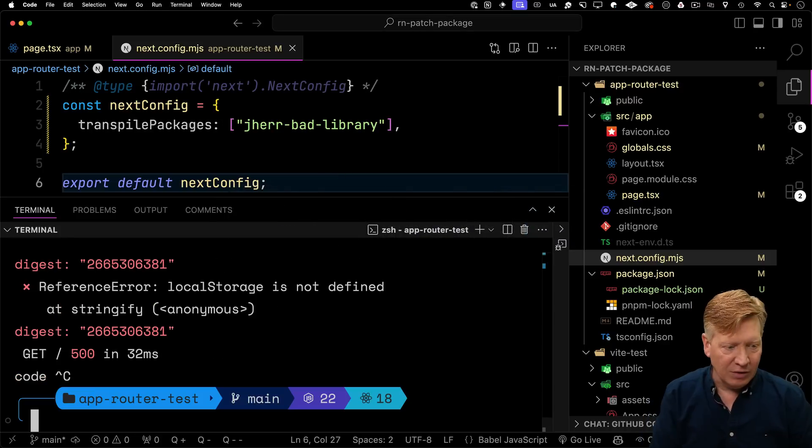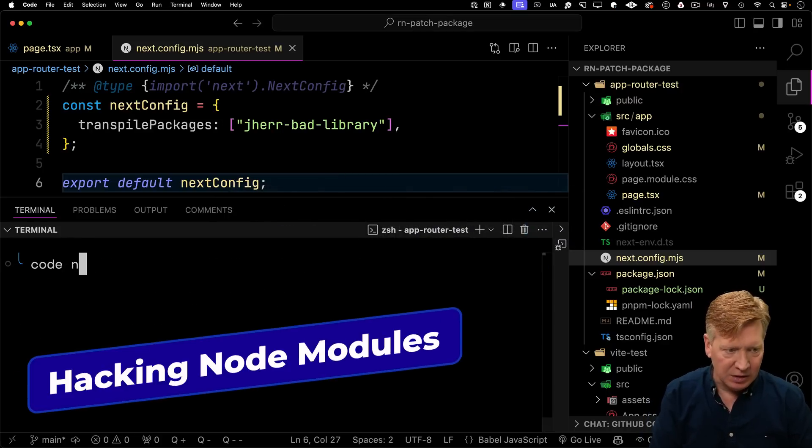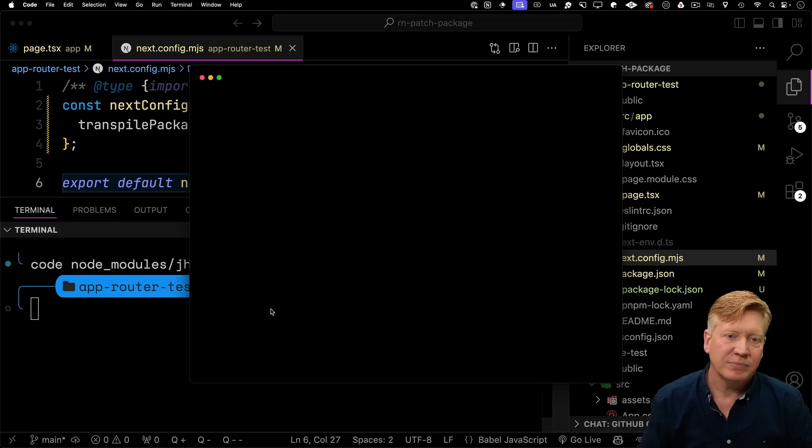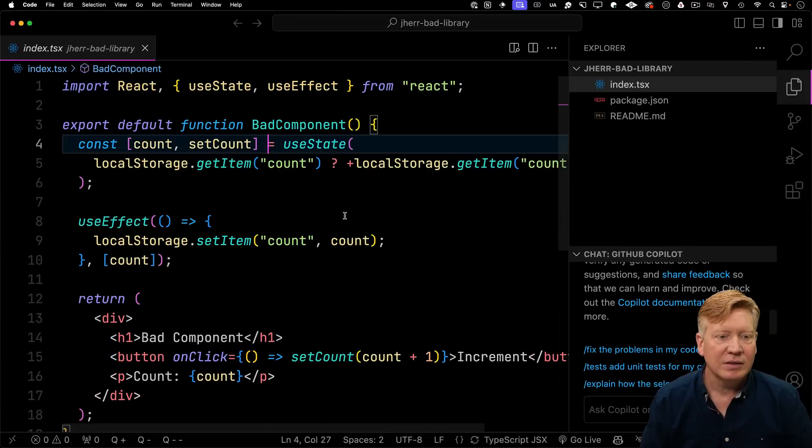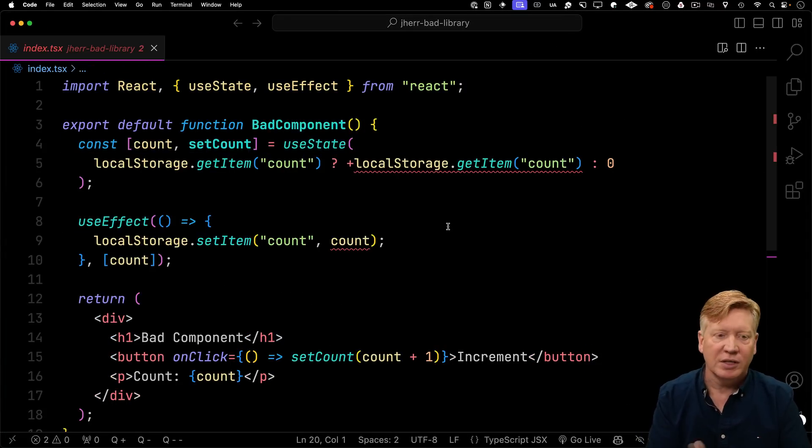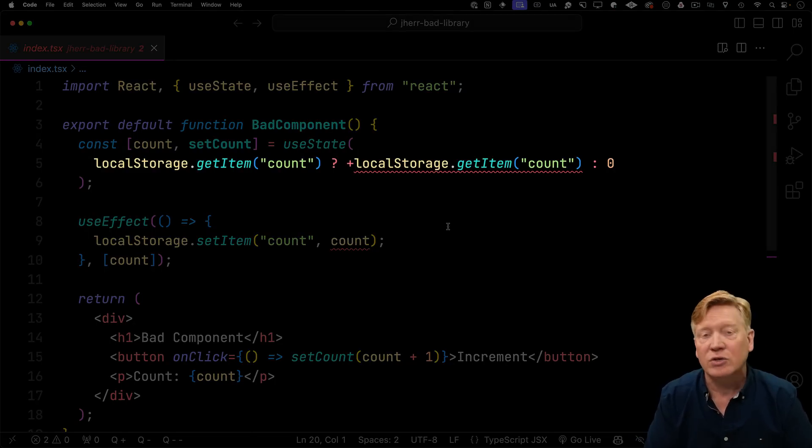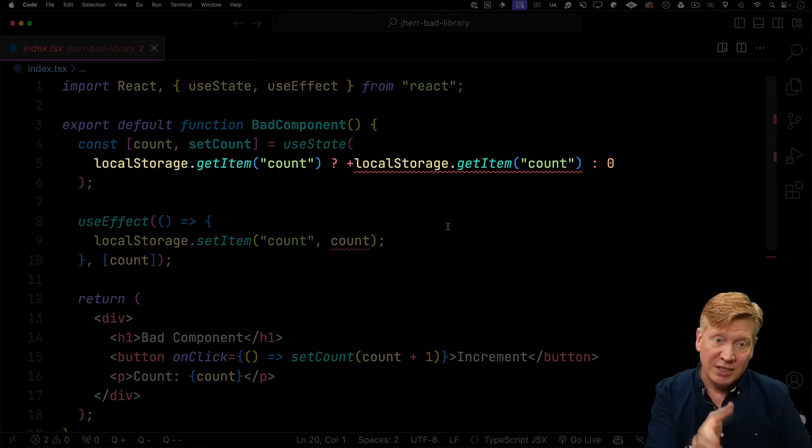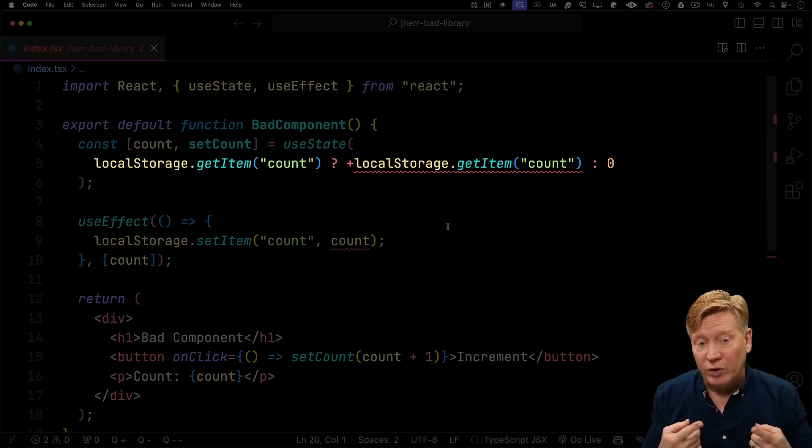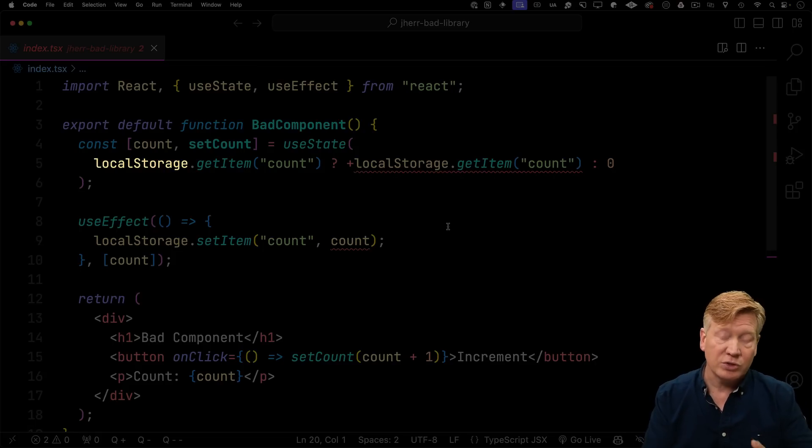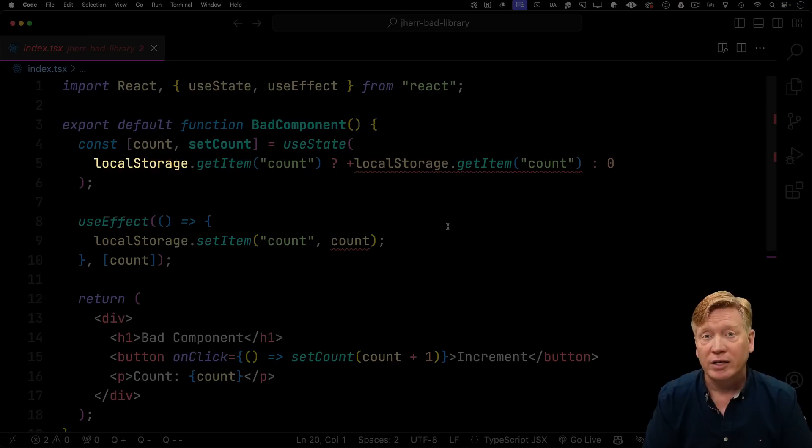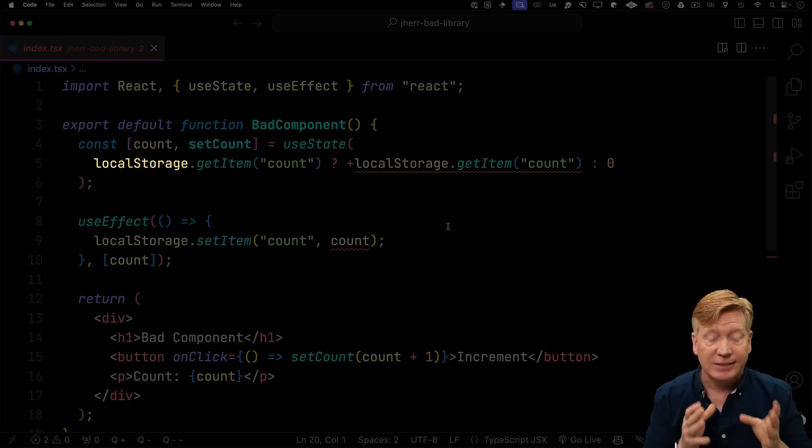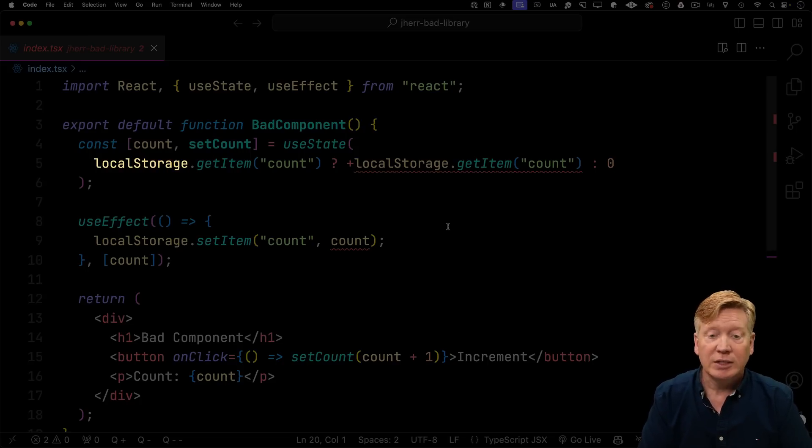Alright, so what's happening? Let's go take a look at the code behind Jeher bad library. So in there, this janky little component is basically a counter. And the trick here is that we're initializing the state using local storage. Now, that initialization is going to run during server-side rendering time. And there's no local storage, there's no window, there's no document. And so that's why local storage is going to blow up at that point. So that's not great.